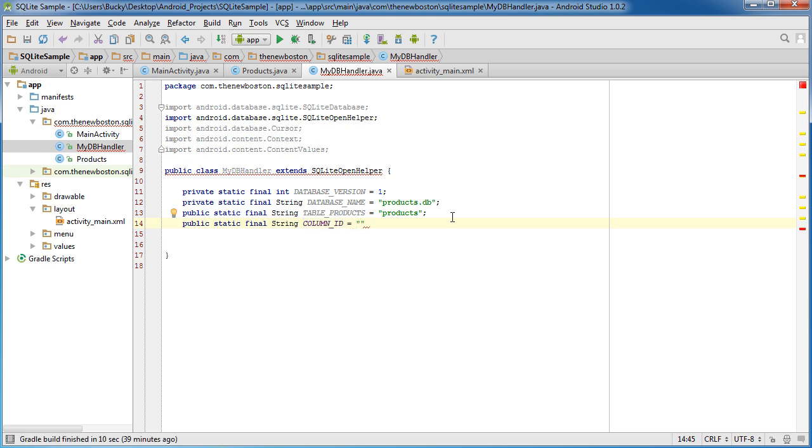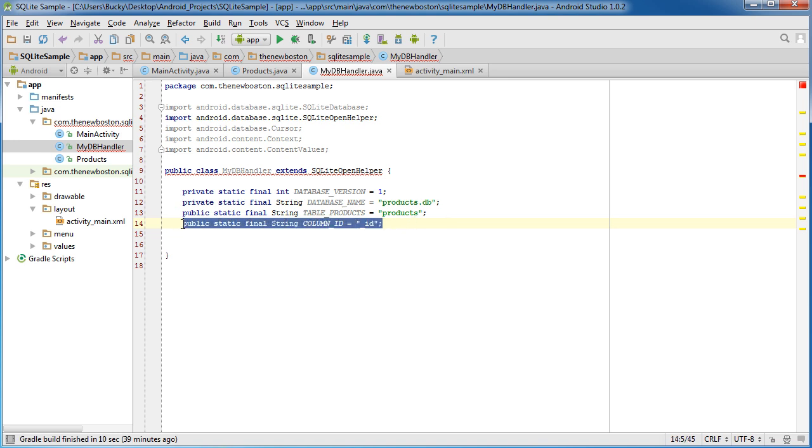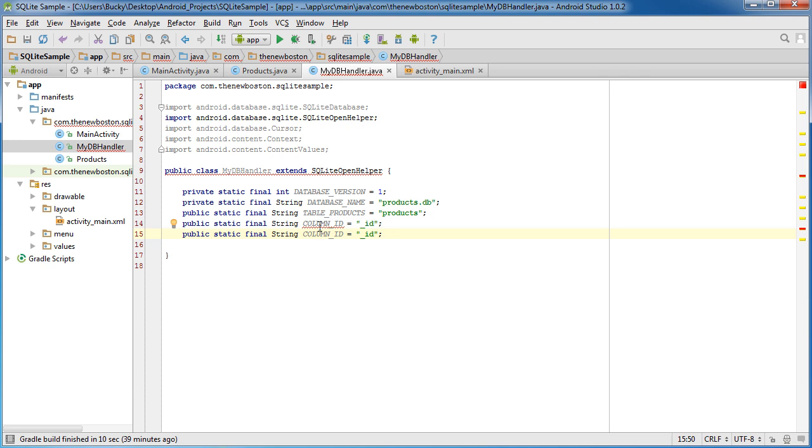So again, they're strings and I'm going to name it column underscore id. And this is of course the id, and if you just copy this.